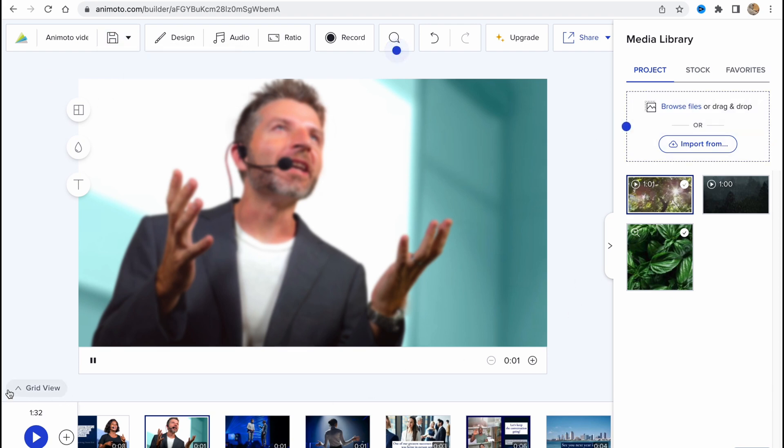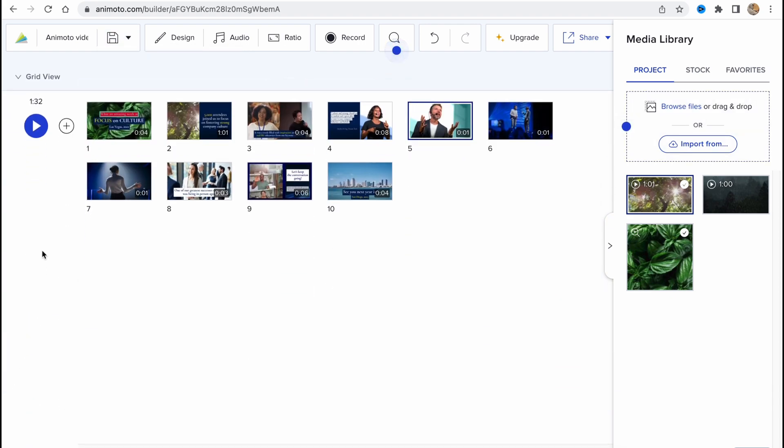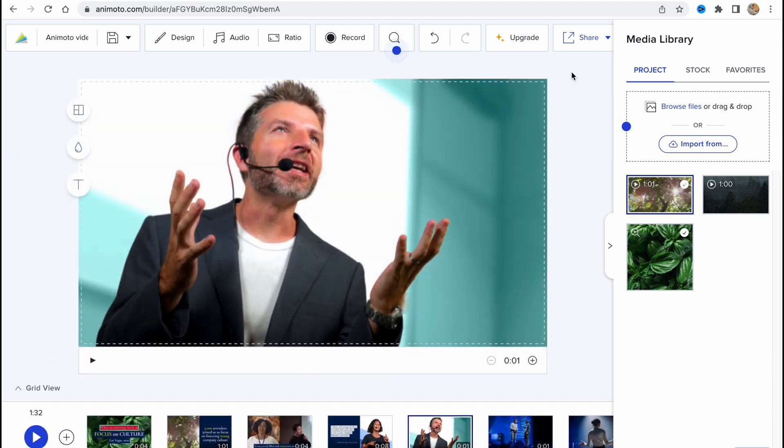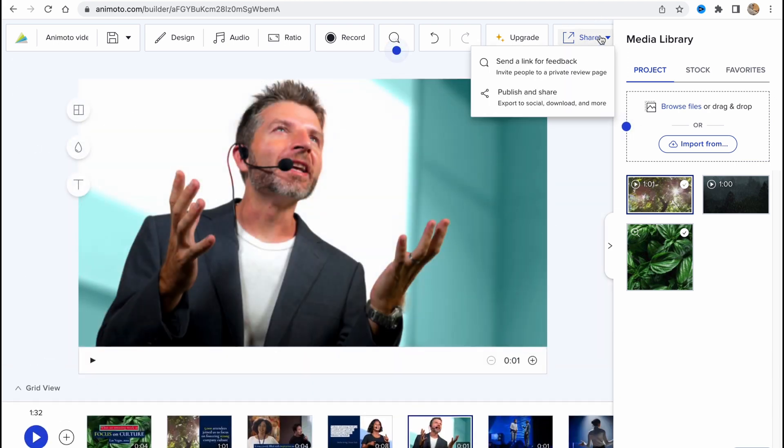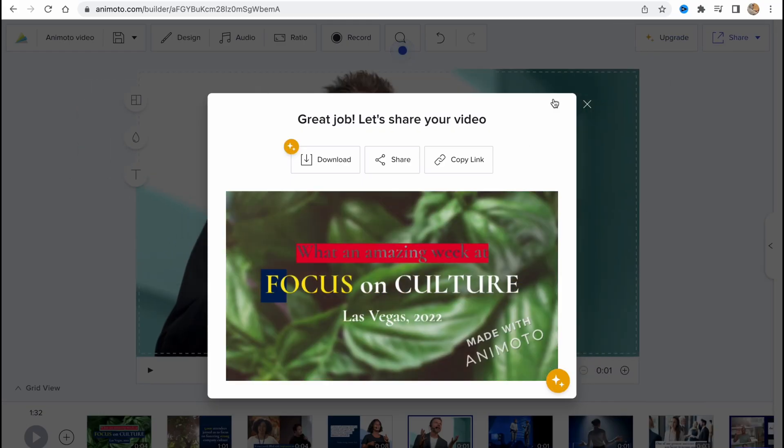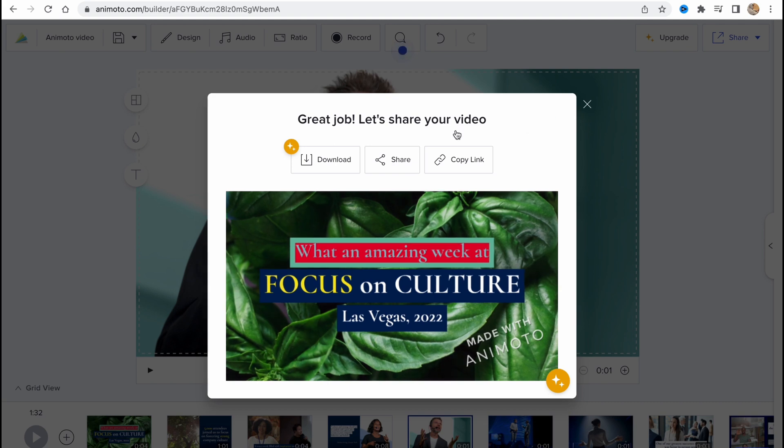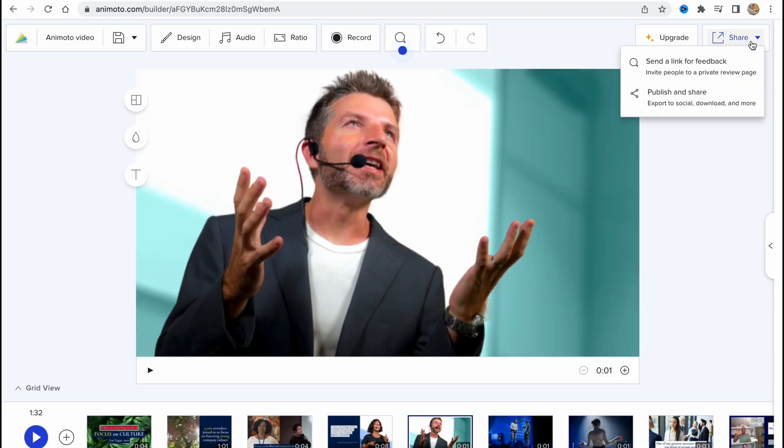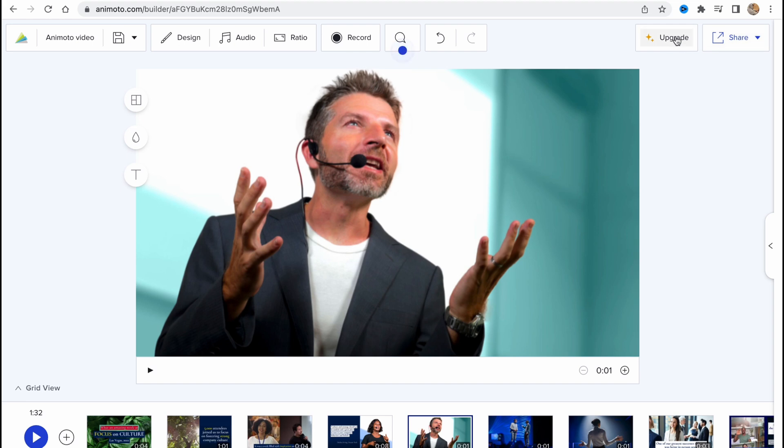This is the way of how we can deal with our videos here. We can also click on share, send a link for feedback or publish to share, export to social media, download, and more. If you click on it right up here, we can see the option to download it, but it's also about the upgrade plan.